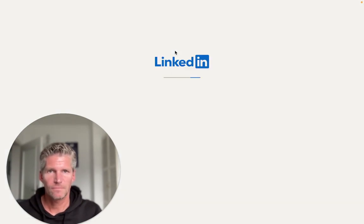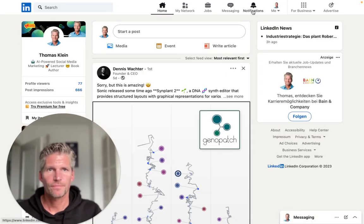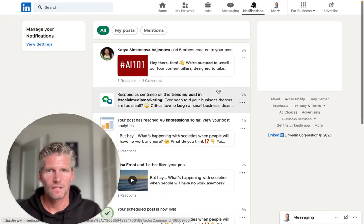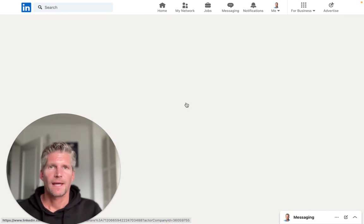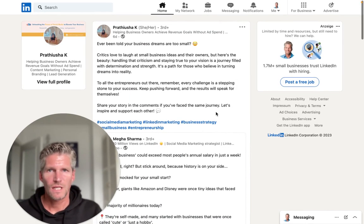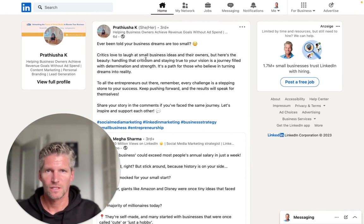Once you have activated this notification, go to your LinkedIn tab and you'll see the notification. Click on it and you'll reach the posting from the content creator.